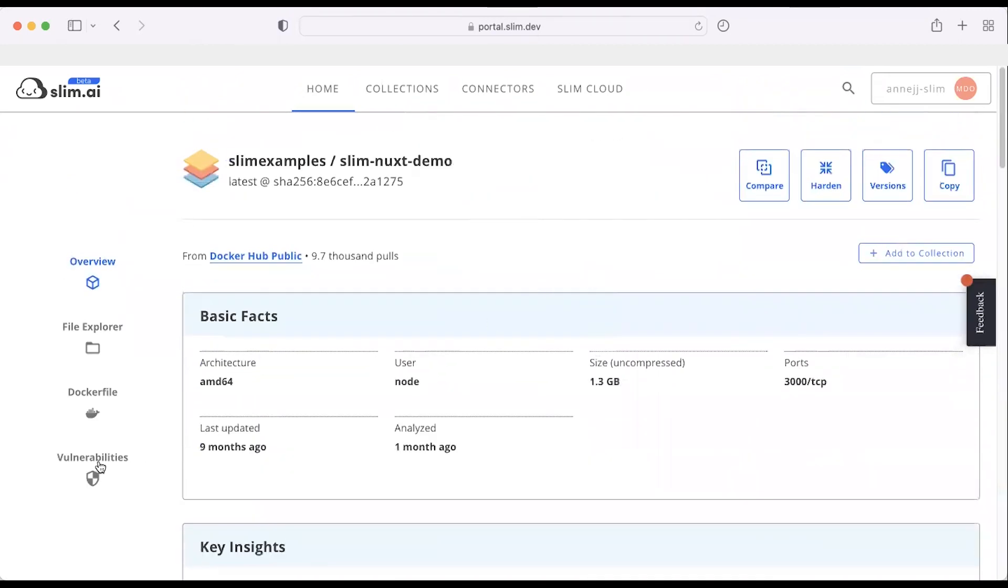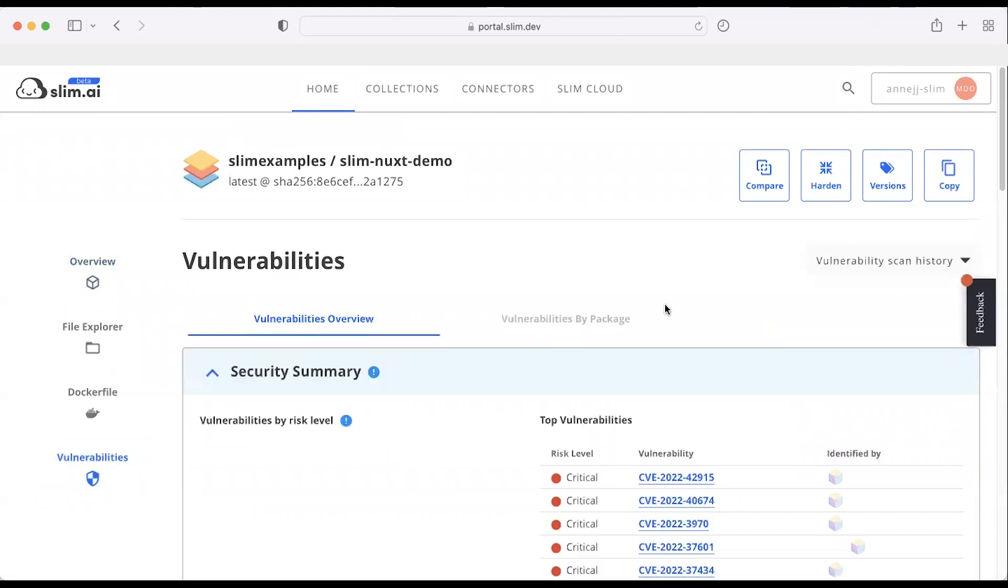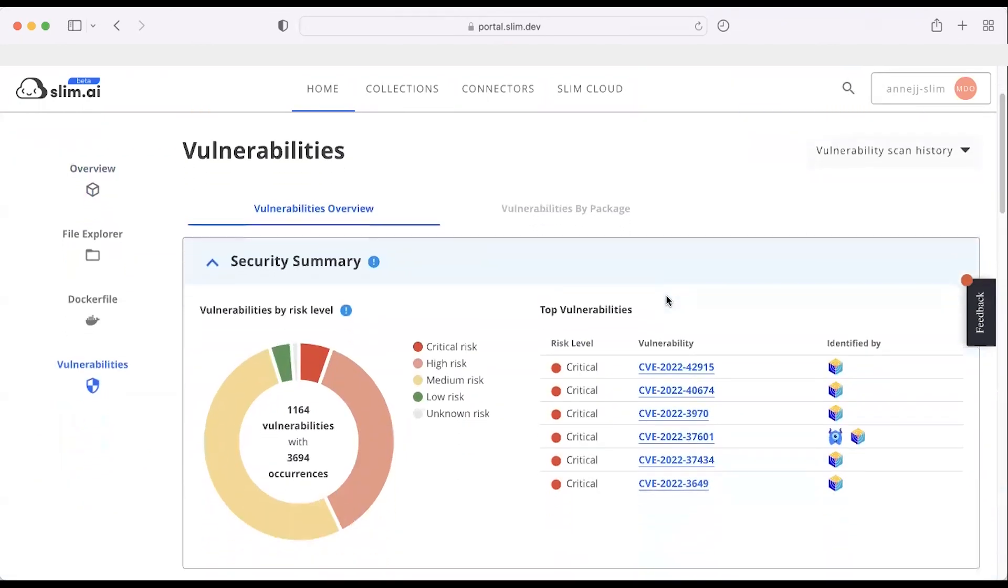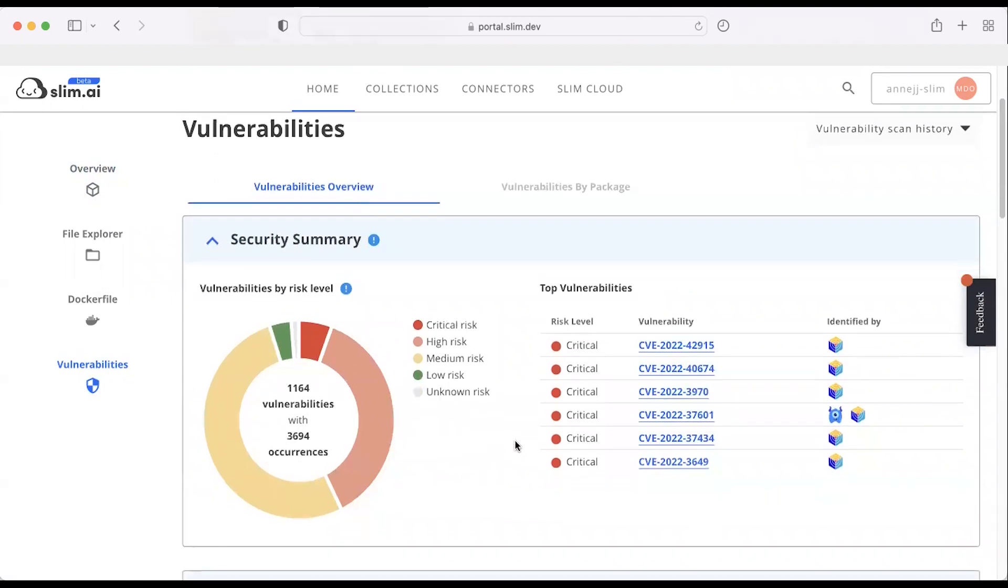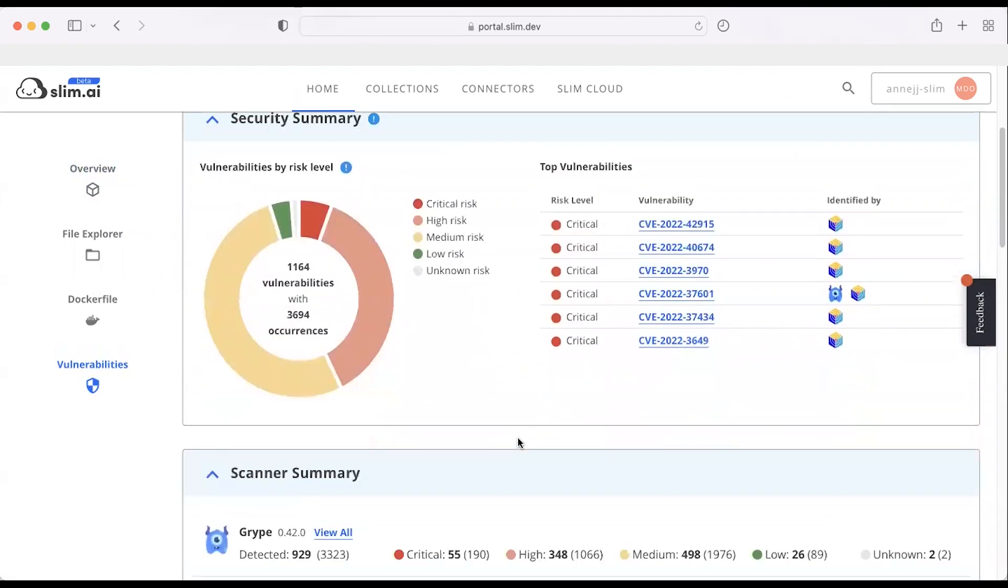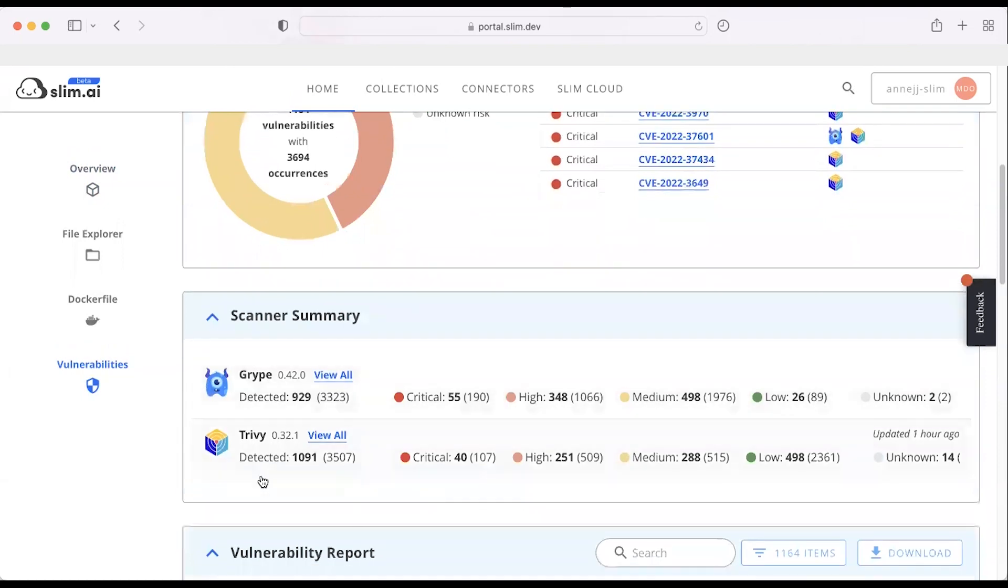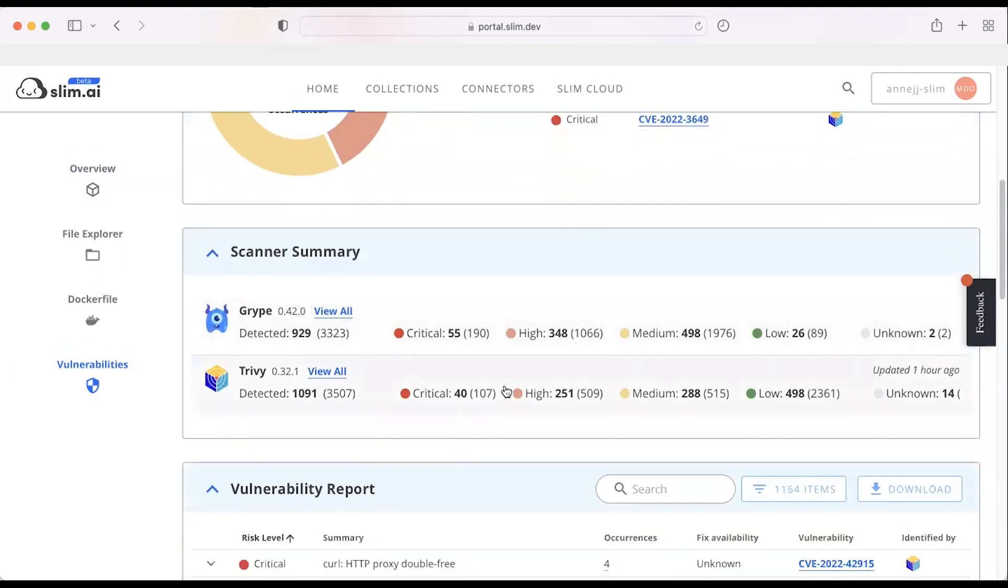Clicking on the Vulnerabilities tab, I can take a look at the vulnerabilities that exist at a high level. We can see that there are more than 1,100 vulnerabilities within the environment, of which there's over 3,600 occurrences, meaning there can be multiple instances of a vulnerability within that container. We scan with Trivi and Gripe, which we support natively, since they're best-in-class open-source tools.